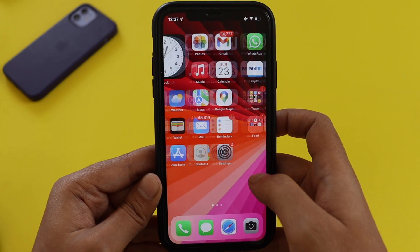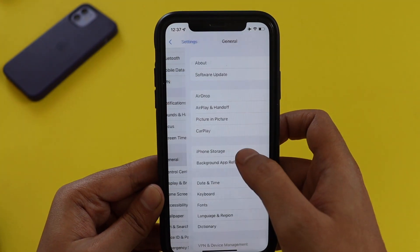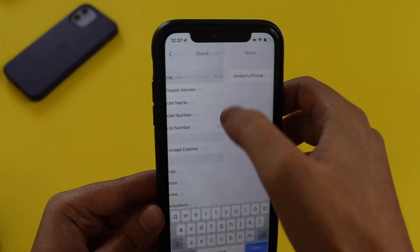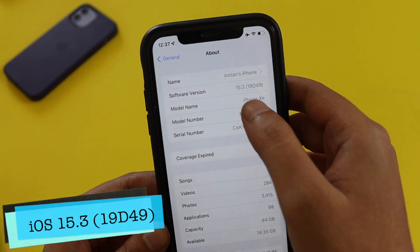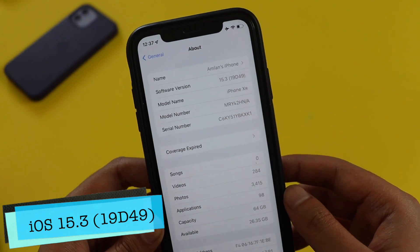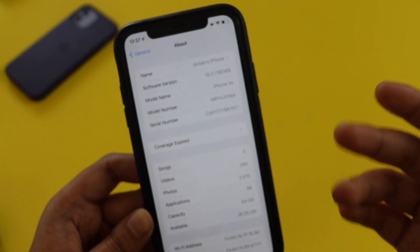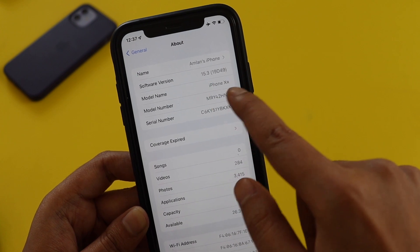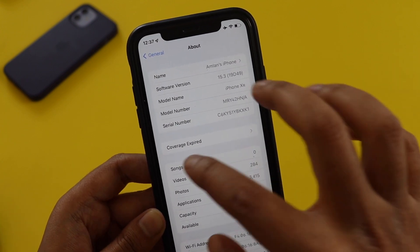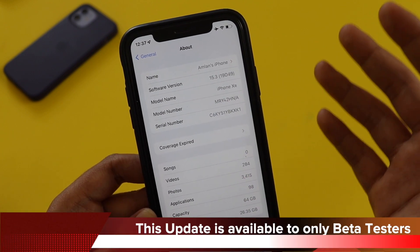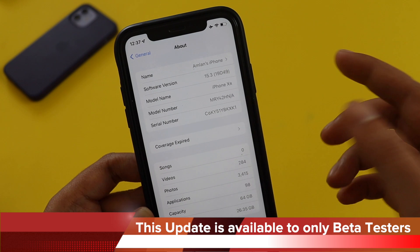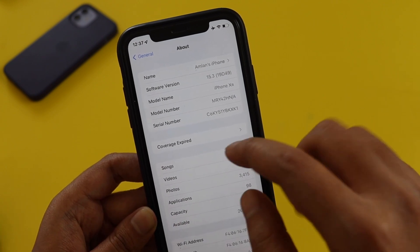Alright guys, first things first, let me go to Settings, General, and the About section. As you can see from the software version, it says 15.3 and the build number is 19D49. If Apple does not find any major bugs, this will be the version released to the public. As of now it is available for public beta testers — if you have a beta profile installed, you can download and install it.